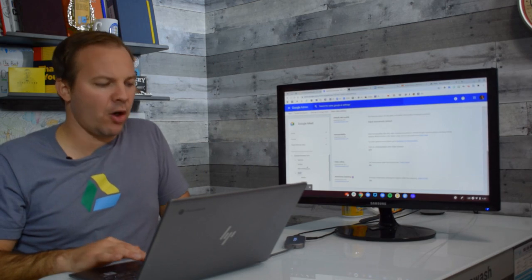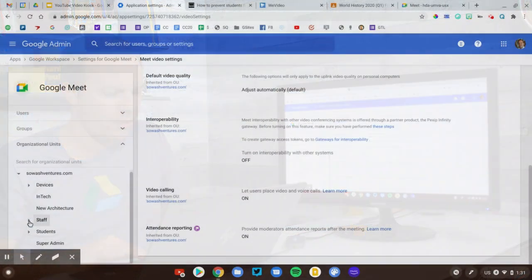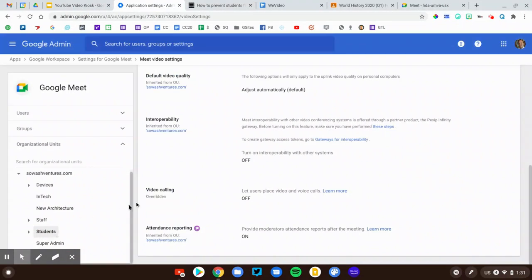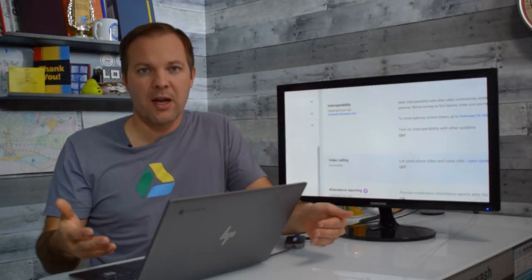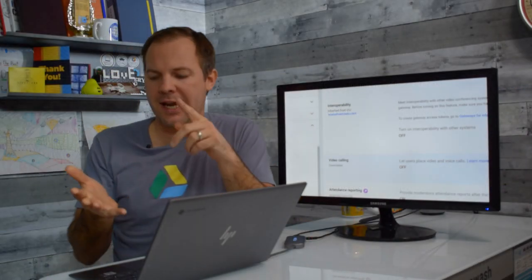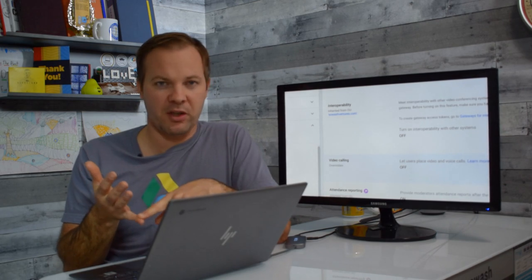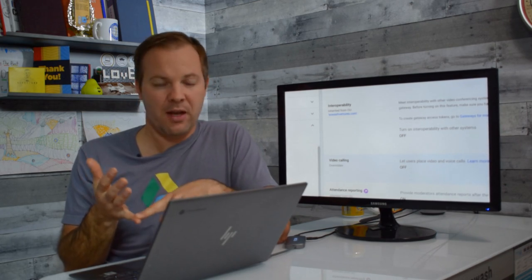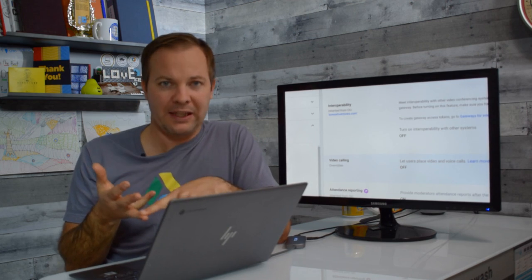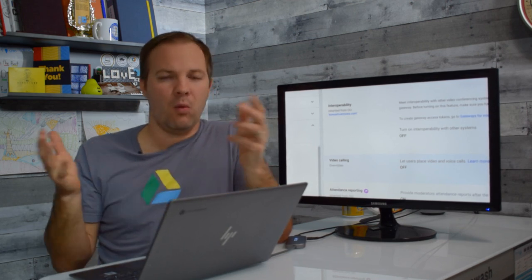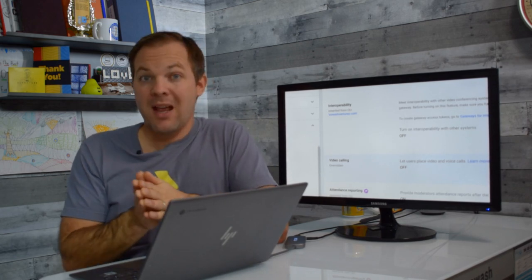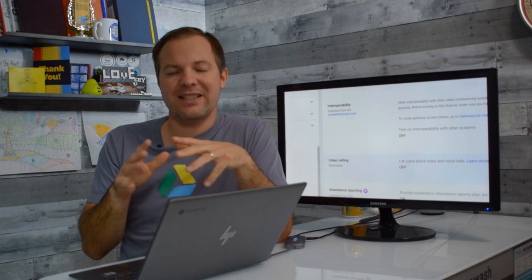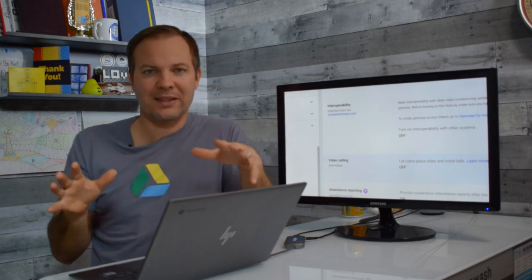Then I'm going to go to my student OU and I want to make sure that video calling is off. Students can join a video call but they cannot create their own video calls. This will require that a staff member who has video calling permissions is present in the session and will prevent students from rejoining Meet links once that session has ended or expires. That's it. That really is all it takes to set up Google Meet correctly.